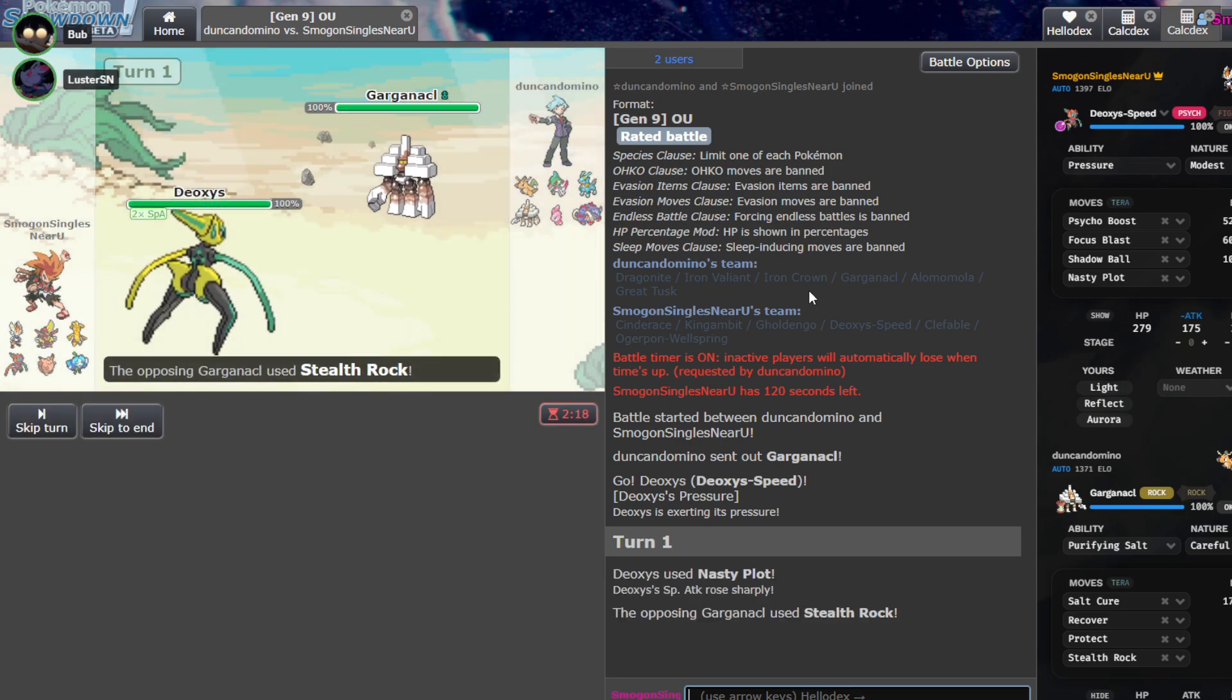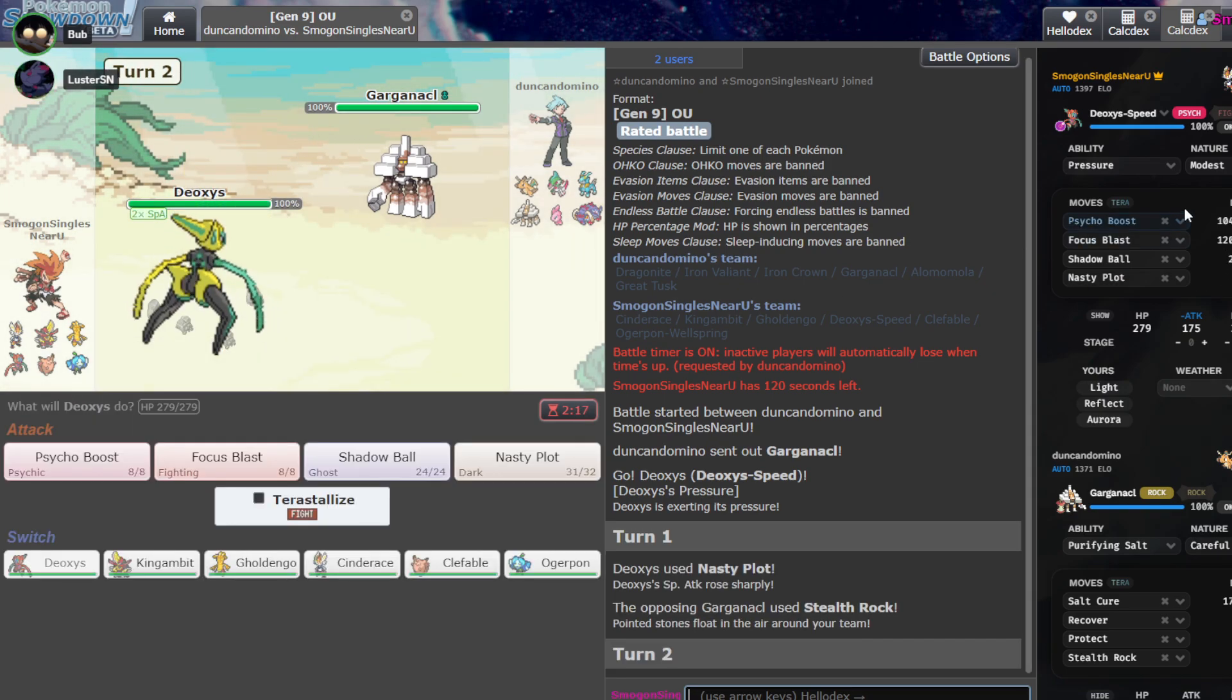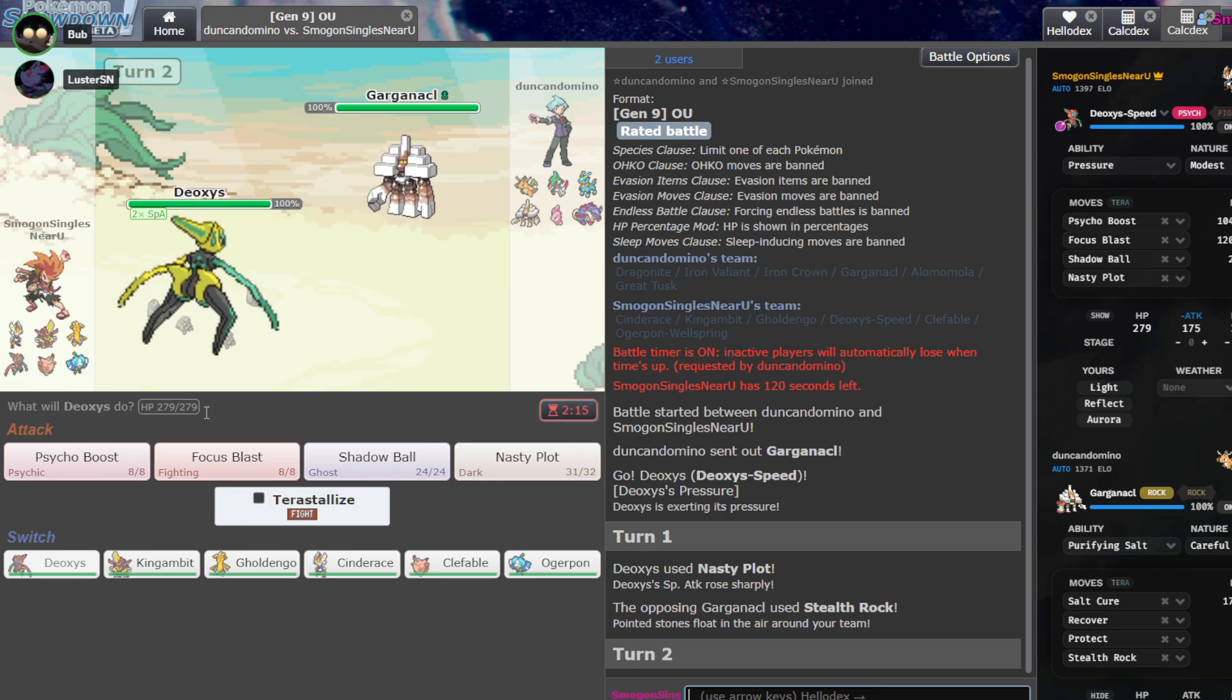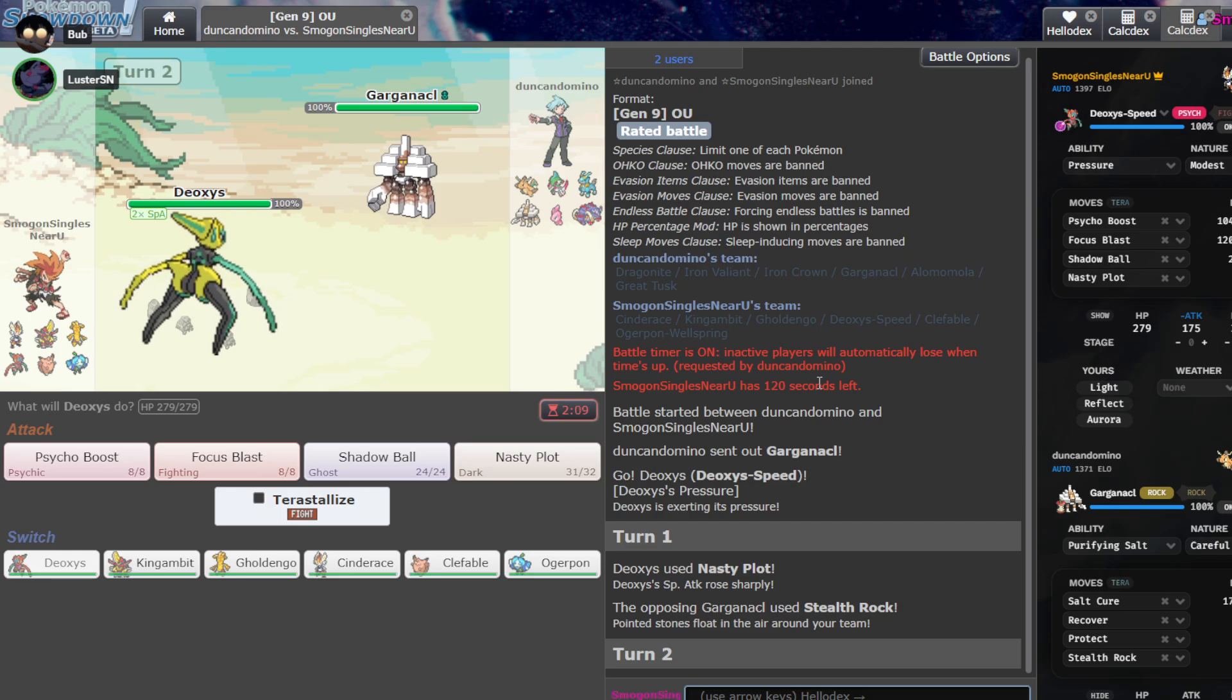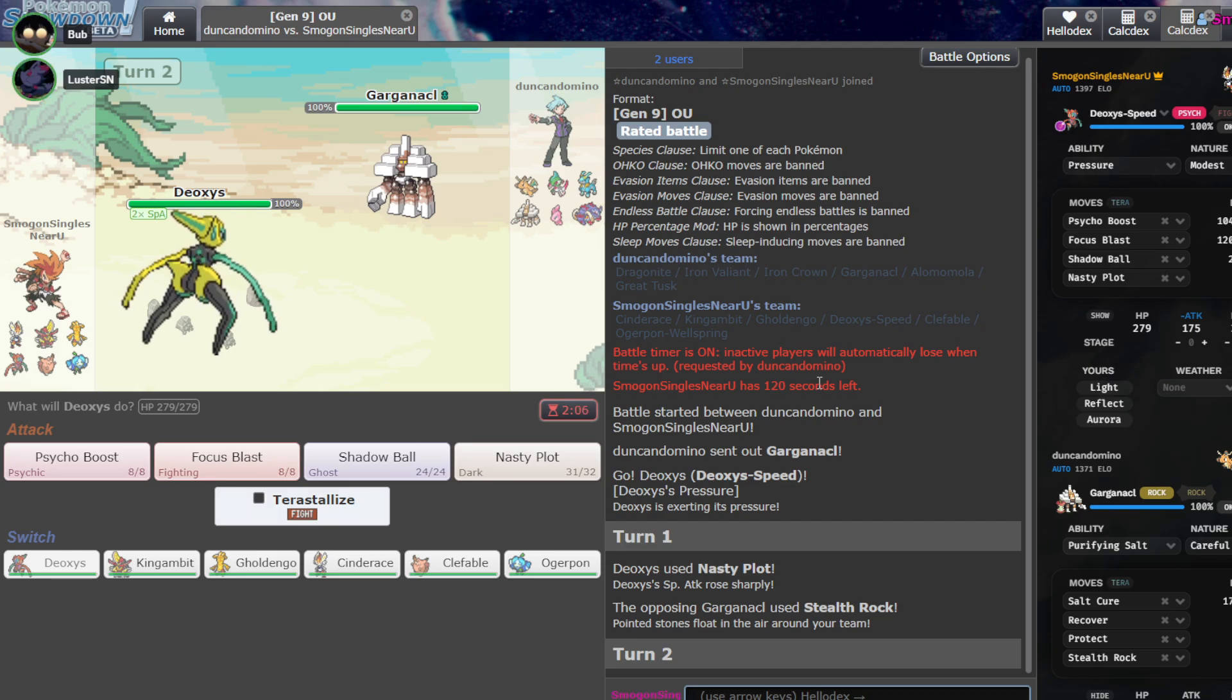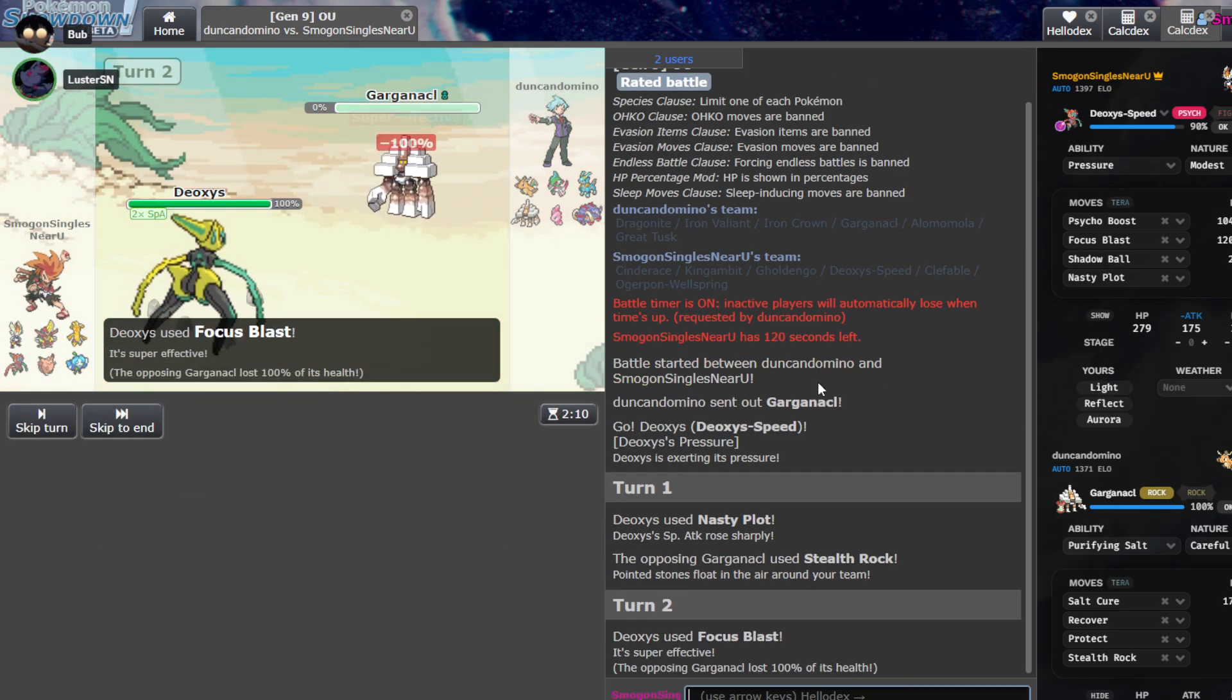Well, what do we do? Do we want to lead Dio? Yeah, we can lead Dio here. Dio kind of blows up everybody. I don't even know what he leads. Well, my thought process is he's not leading Dragonite, and Dio beats everything else, so... Are you down? Yeah, yeah, yeah. Garg? Okay. I'm just going to Nasty Plot, right?